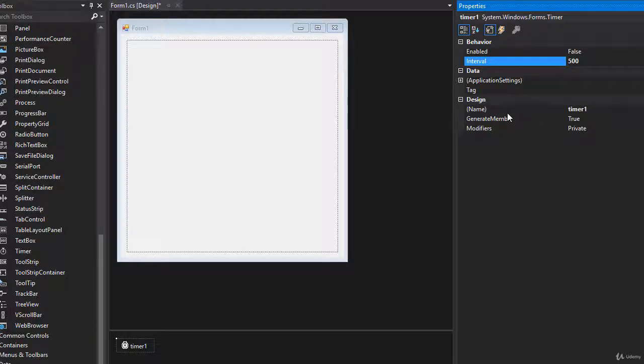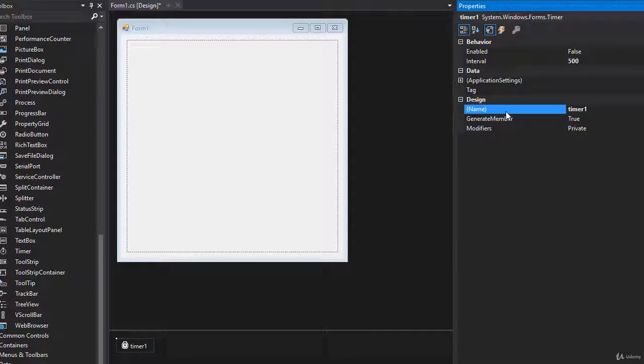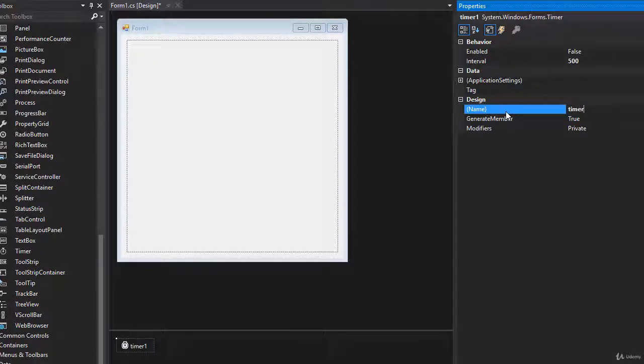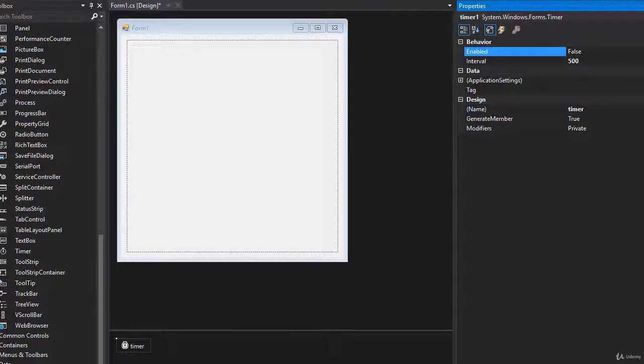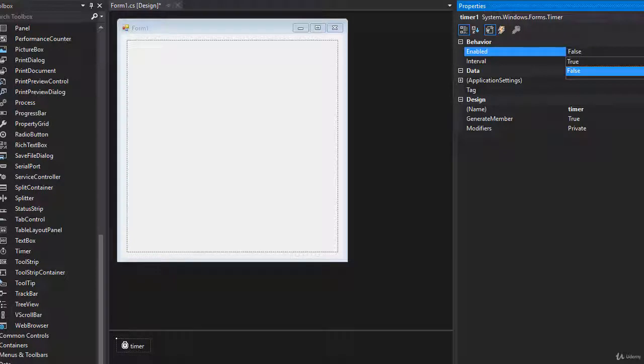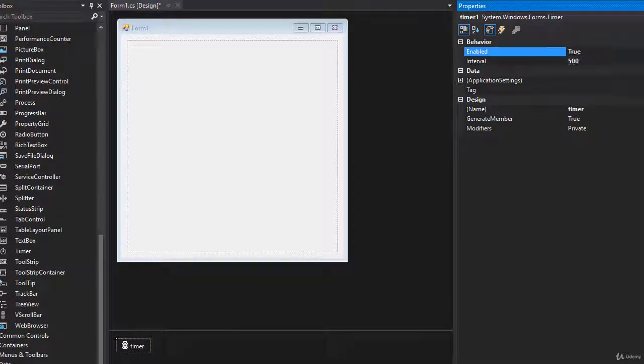Now, as for the name, we can leave it as is because we only have one timer, but I'm still just going to name it timer rather than timer1. And we'll set the enabled to true because when the game starts, we want the snake to start moving. So that's our timer.